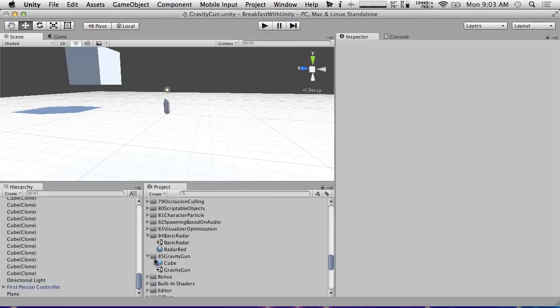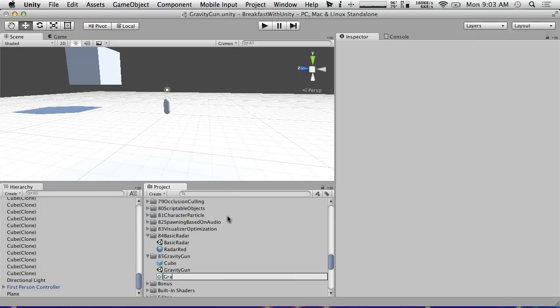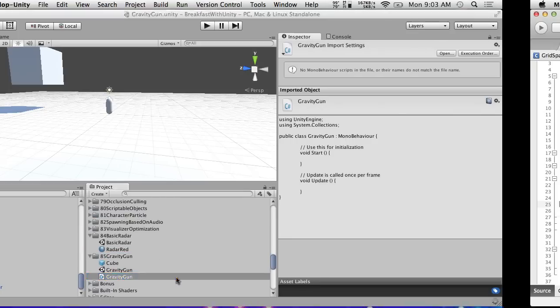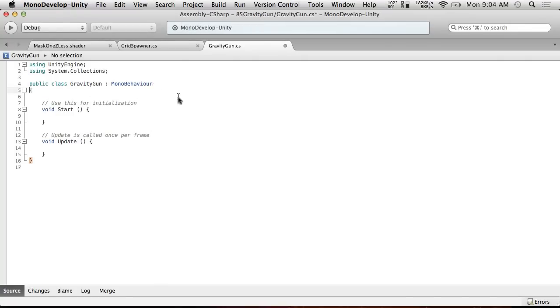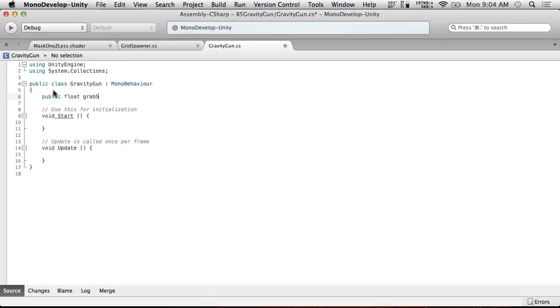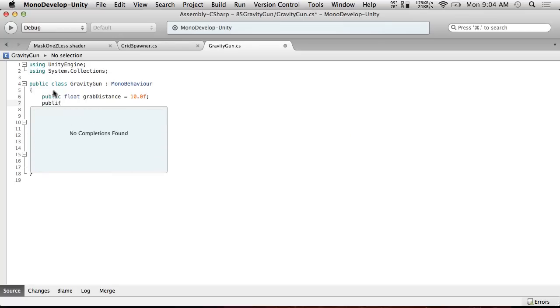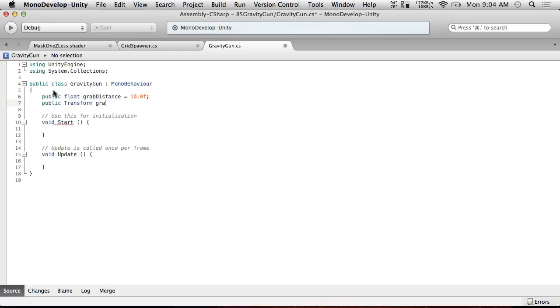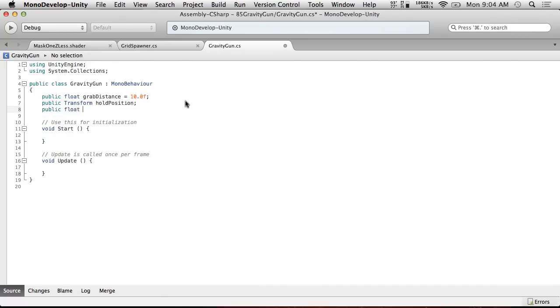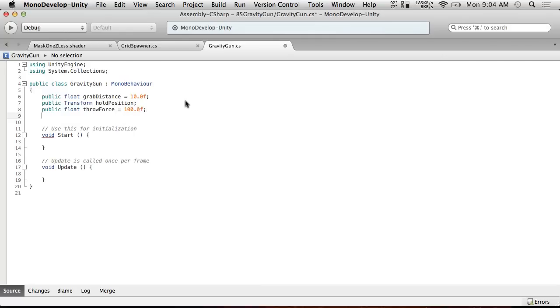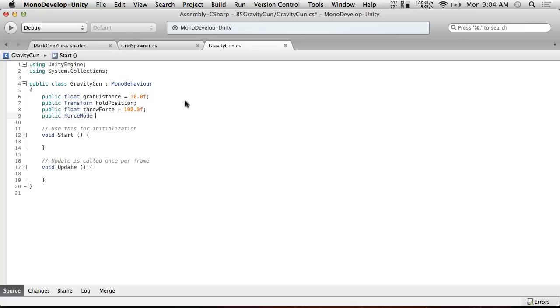So let's start working on that gravity gun script. I'm going to create a C# script, we're going to call it gravity gun. And we're going to need a few variables here. Let's go ahead and start with public float grab distance equals, let's default to 10.0f, public transform hold position. So this is how far we can grab from, this is where we actually hold the object. Public float throw force equals 100.0f, and let's go ahead and go public force mode throw force mode.